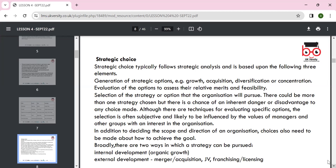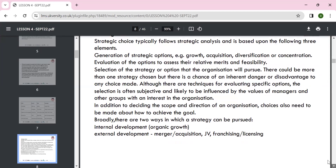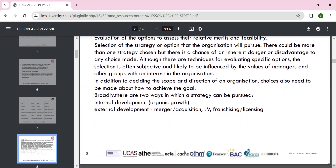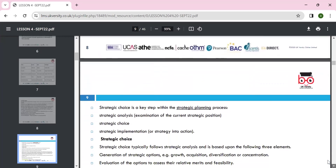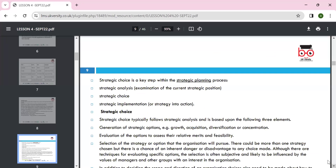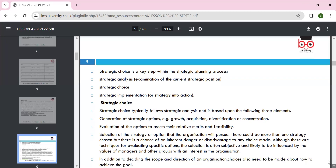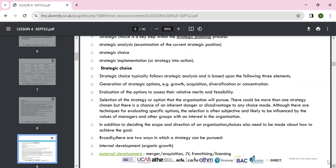Strategic choices are influenced by the values of managers, determining scope and direction. Strategy is an action plan — we can develop it through organic growth, joint ventures, or mergers if we want to go into the international market. Strategic planning involves strategic analysis, strategic choices, and strategic implementation.